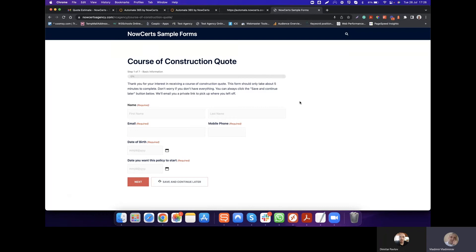Hey, everyone. Something very exciting we wanted to show you today. I'm Vladimir with NowSerts slash Automate, and I have Dimitr here with me. Really quick, I wanted to go over something we have seen in many of our insurance agencies that are using forms to capture leads, to capture any kind of information. Here's one typical form that we see quite often. Dimitr, what do you think? What are some of the things that strike you as not quite right with this form?